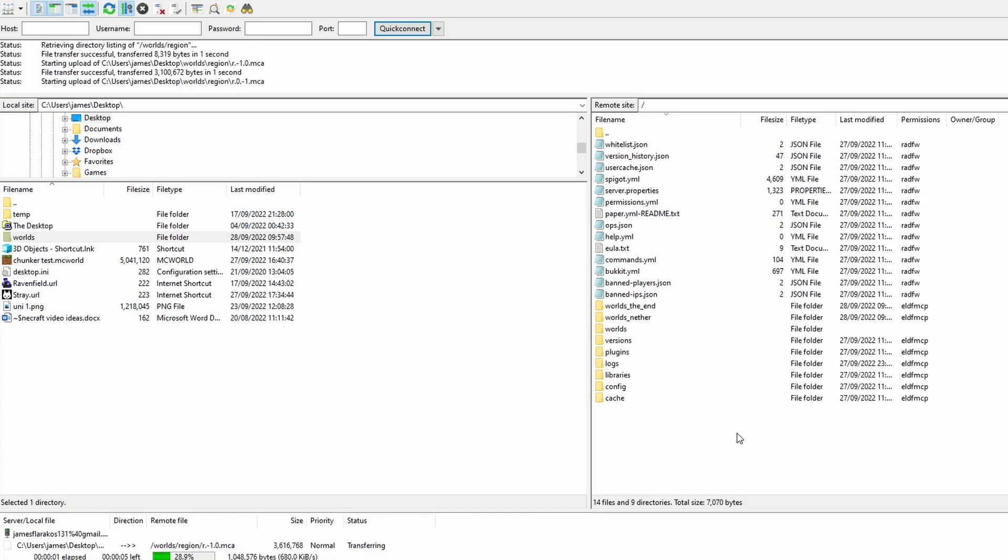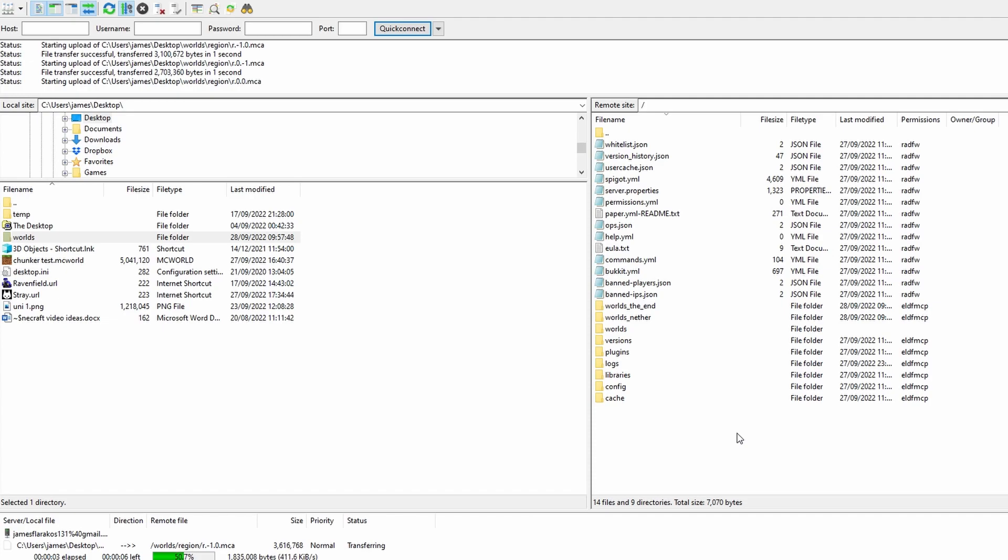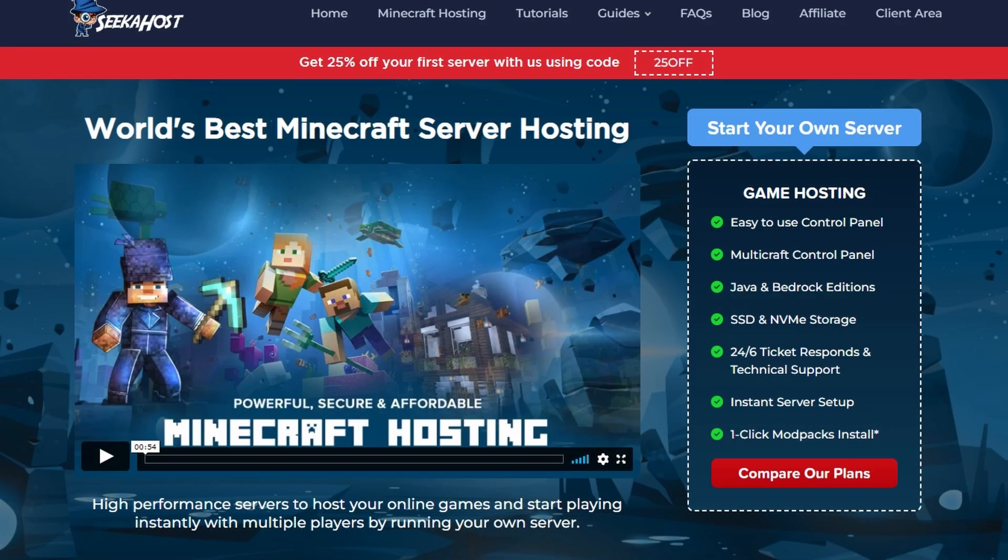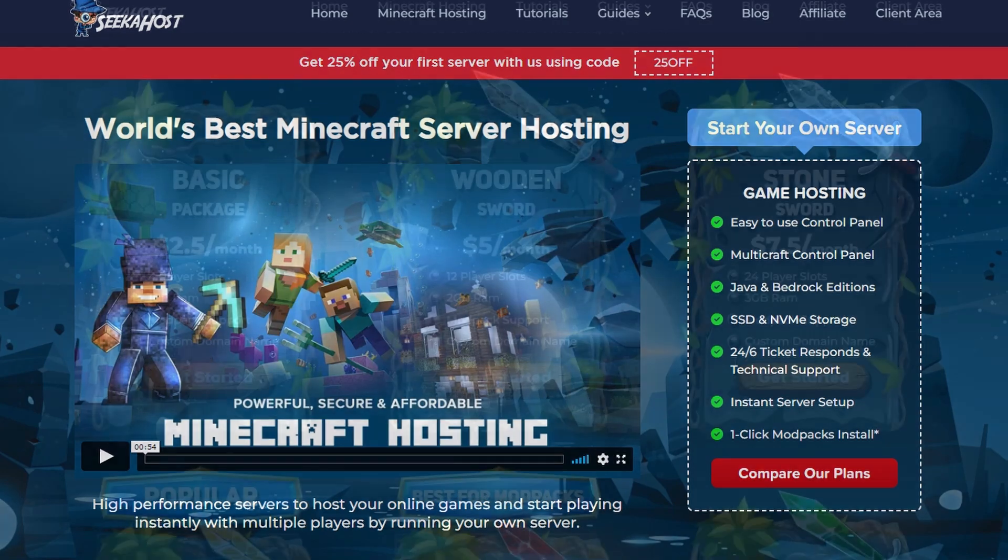Obviously just be aware that the larger your world is the longer that this will take. It's a very small world so it only took a few seconds, probably about 20 seconds or so. However you can see that world is back on there again, we have an exact backup and personally I find this to be the most reliable and best way to take a backup or restore your world and it's completely free to download and use.